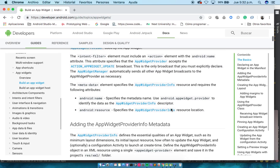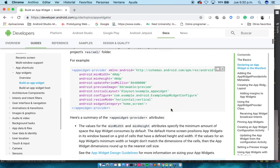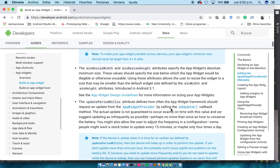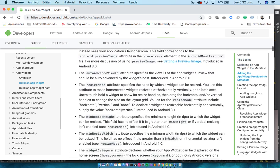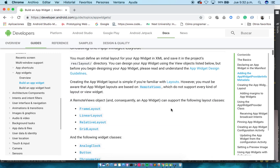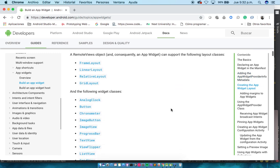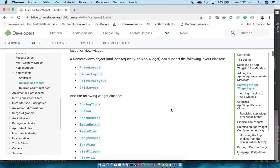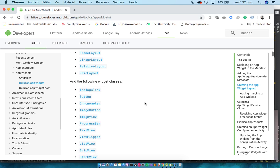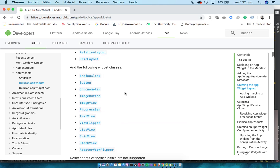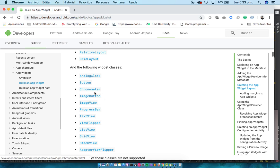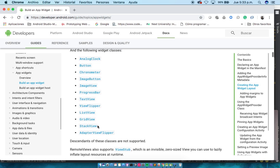Another thing that you need to understand is that widgets don't support everything that you can do in an XML Android Studio layout. So the widgets support a text view, an image view, image button, another button, regular button, a stack view, grid view, list view.